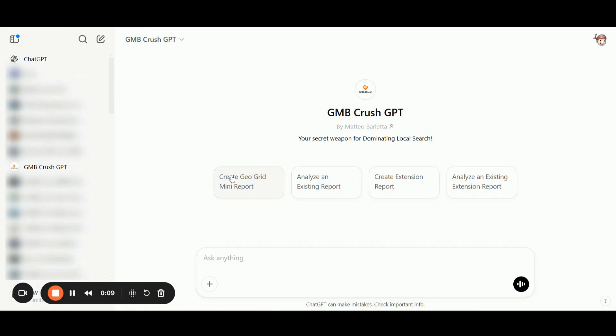We have built a custom GPT that lets you analyze your GmbCrush reports in real time. And in this training, I will show you exactly how to break down the prompts using the GmbCrush optimization protocol.